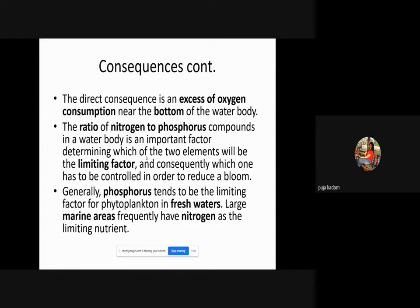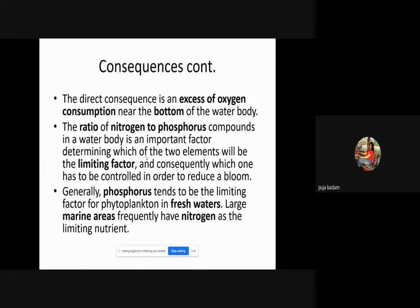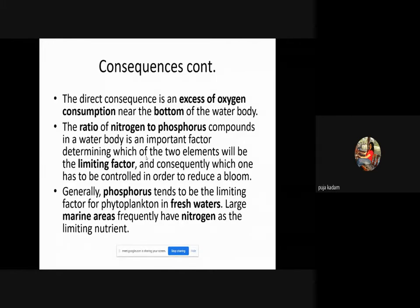The ratio of nitrogen to phosphorus compounds in a water body is an important factor determining which of the two elements will be the limiting factor, and consequently which one has to be controlled to reduce eutrophication. Generally, phosphorus tends to be the limiting factor for phytoplankton in fresh water — meaning phytoplankton growth in freshwater is mostly driven by phosphorus compounds — whereas large marine areas frequently have nitrogen as the limiting nutrient.